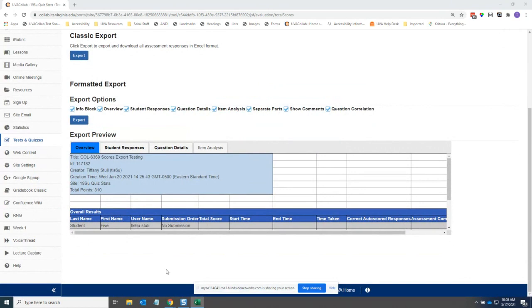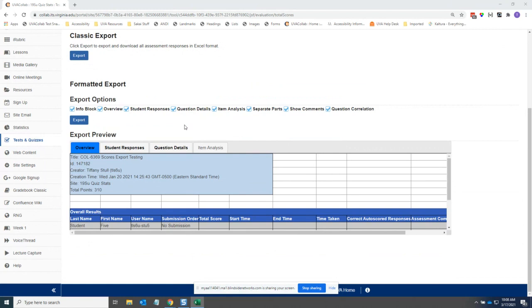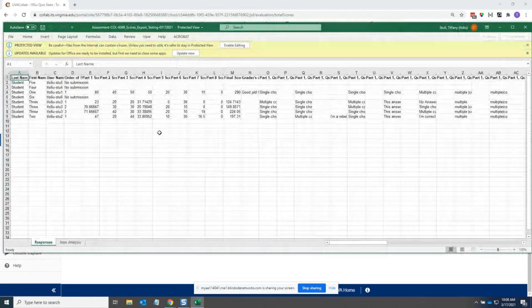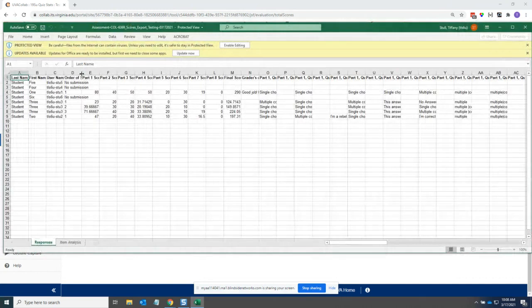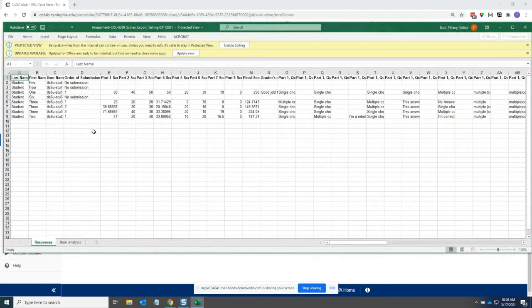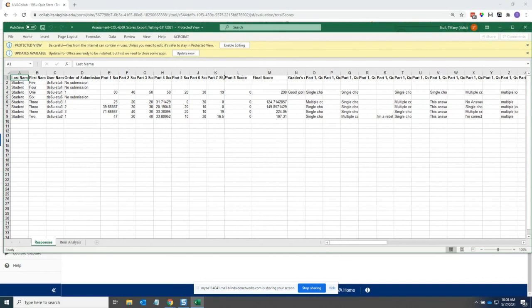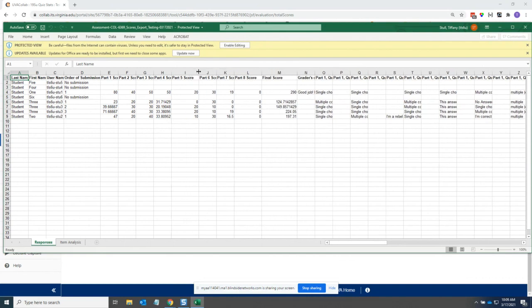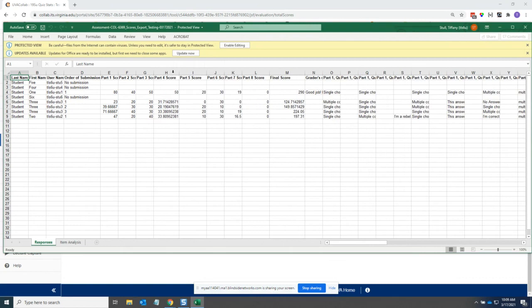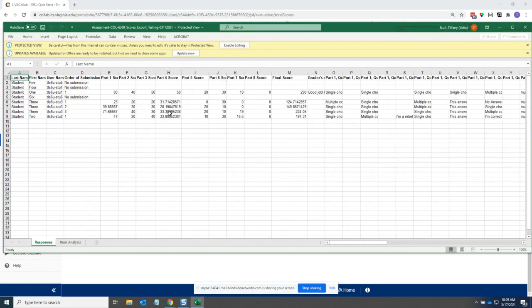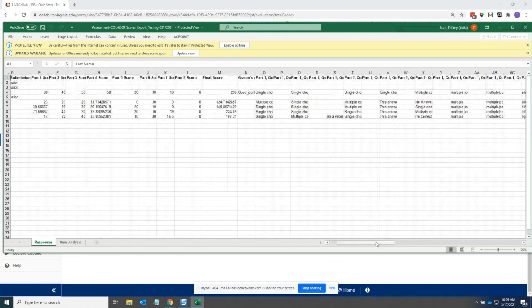And so the export includes, you know, basically your student information names and usernames and the assessment score overall score and then the individual questions responses. And some of these responses are not ideally formatted. So like if you have a multiple choice, it won't tell you which one is ABC or whatever. You also don't have the question text anywhere in the export file. Oh, I should have opened Excel before this. I don't know why it's acting up on me. Come on, Excel.